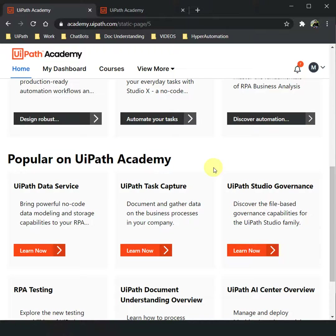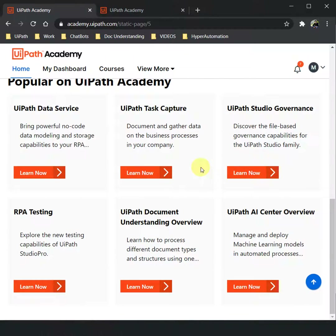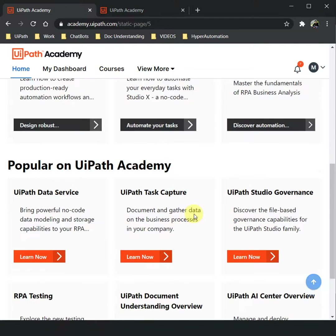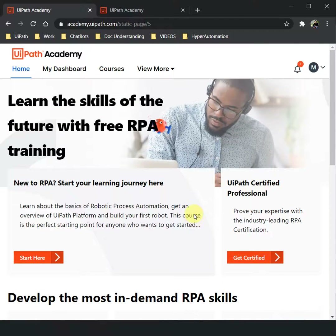There is also a set of popular courses on UiPath Academy, such as Data Services, Task Capture, Action Center, and Document Understanding. All you have to do is come to academy.uipath.com and start your RPA journey. Thank you for watching, and happy automation!